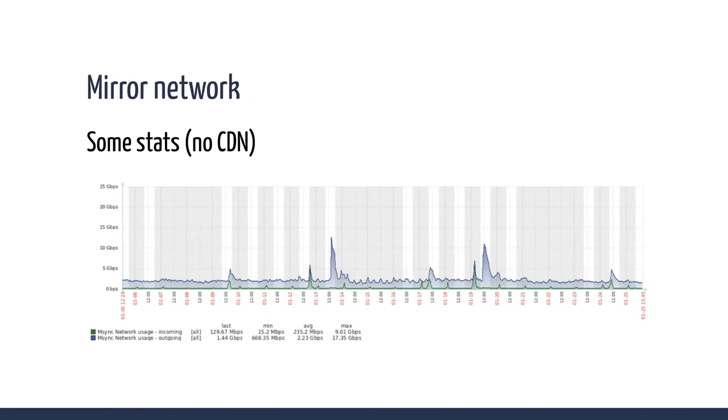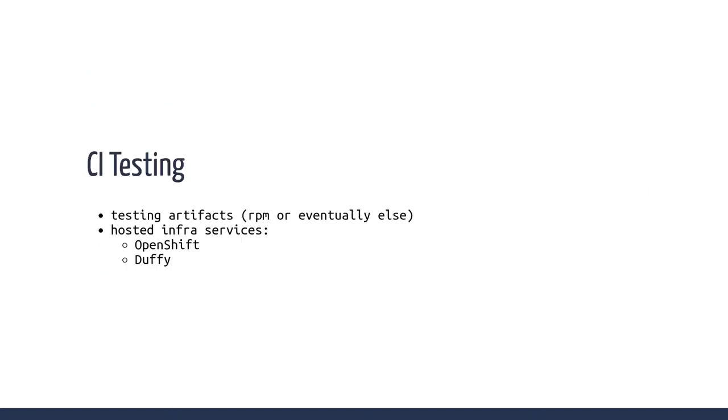I remember when we started, it was more or less like if we could hit one gigabit per second, it was really great. Now it's, of course, 2023, so it's better. Once you've built your packages and you want the package to go out, hopefully you do some kind of testing before tagging to release. This is where CI comes to mind.